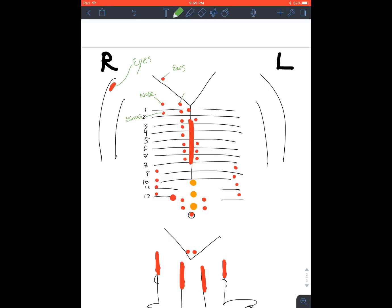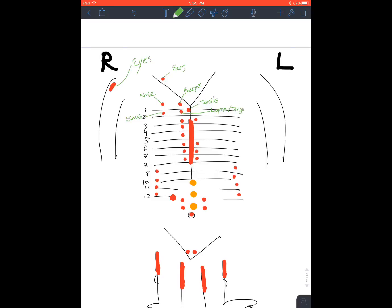So eyes, ears, nose, throat. Pharynx, tonsils. I don't know why the tonsils are there, but that's where they are. And then the larynx and the tongue. So the way you can remember that one is when you say larynx, you're moving your tongue. Just a little trick.